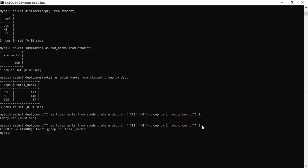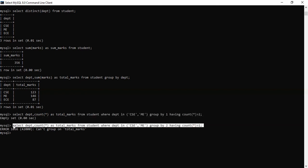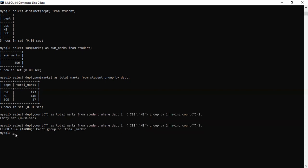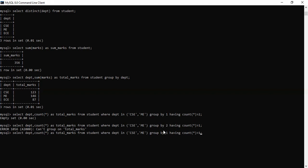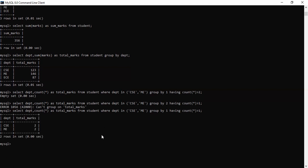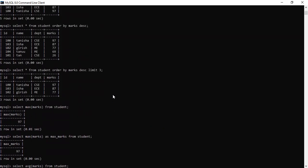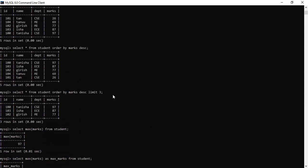So can you see this? CSC ke kitne ae hain? 2 ae hain? Mechanical ke kitne hain? 2 hain? Let's see if it's there. Yes. You can see, suppose you want to have ke CSC ke bachche kitne hain? You want to see this, ki mechanical ke bachche kitne hain? Kitne bachche hain? Table mein hain? ECE ke kitne hain?